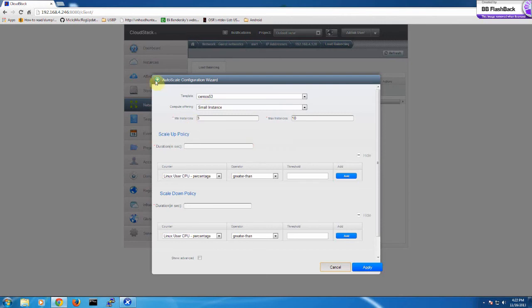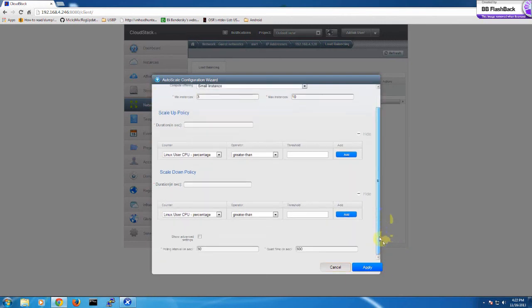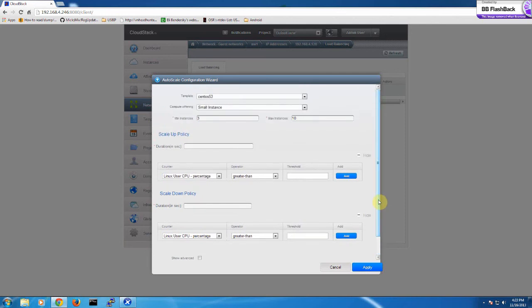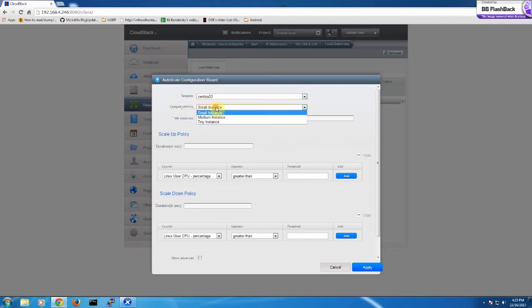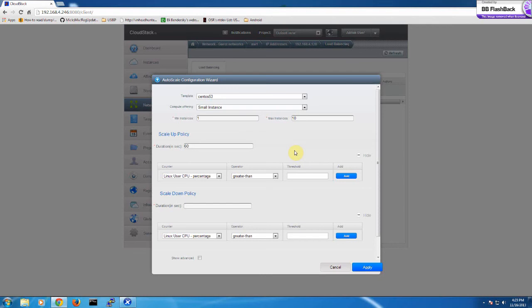For the autoscaler configuration, I keep it the same as with the Netscaler device. The template I use already has the PV driver installed. The compute offering is small. The minimum instance is 1, not 10. The duration for scale-up and scale-down policy must be kept in minutes — you can set 60, 120, or 20, something like that.